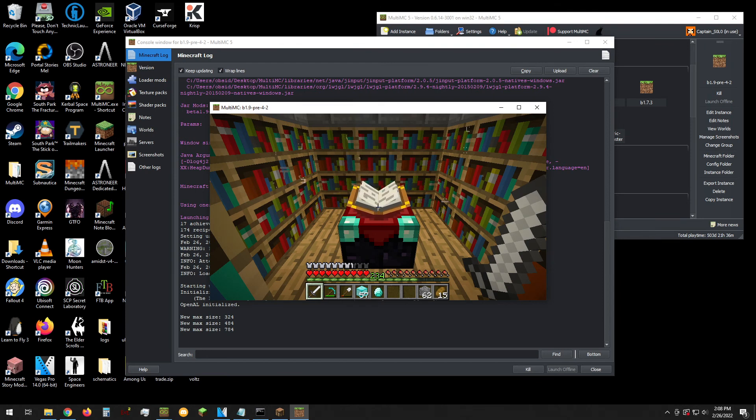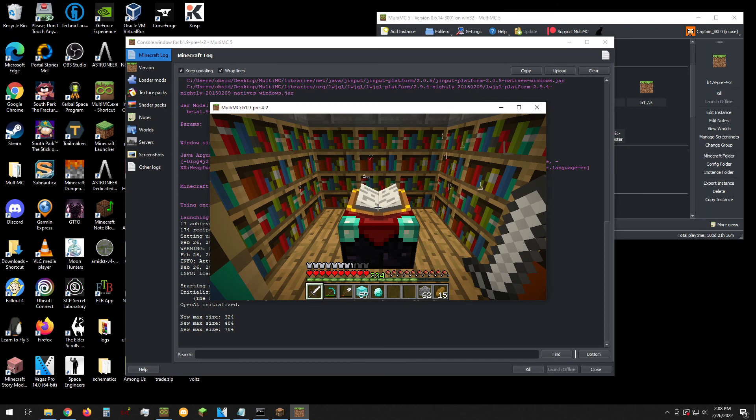Enjoy this little treat that I made while working on Oddities of Old, because goodness gracious, RNG hates us.